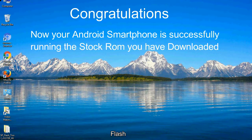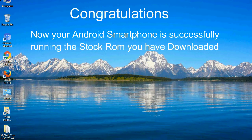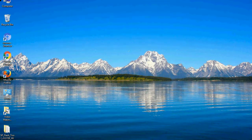Congratulations, now your Android smartphone is successfully running the stock ROM you have downloaded. Thank you.